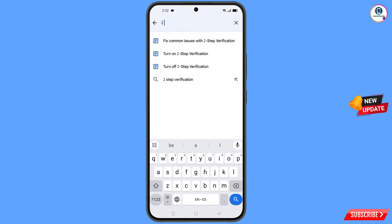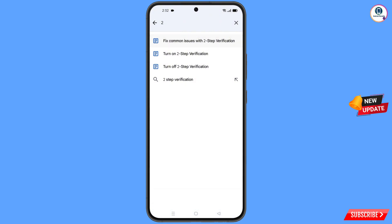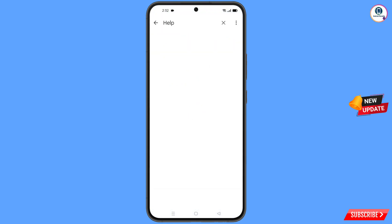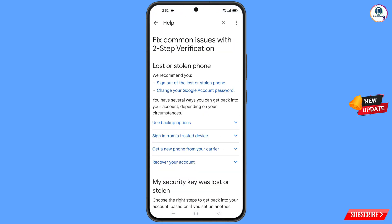Here you will see the option Fix Common Issues With Two-Step Verification — this option will appear, tap on it. You will land on the Fix Common Issues With Two-Step Verification page.